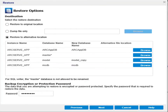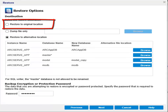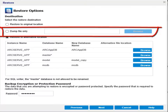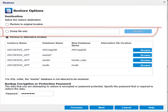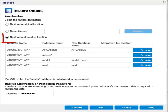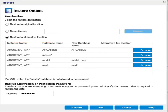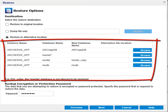Here, you will select the restore destination. You can either restore the database to the original location from where the backup image was captured, restore the dump file only — where you can specify or browse to the location where the dump file will be restored to — or restore to an alternative location. If you select restore to an alternative location, you can select the database instance and specify a new database name, an alternate location, or browse to the alternate location where the database will be restored to.